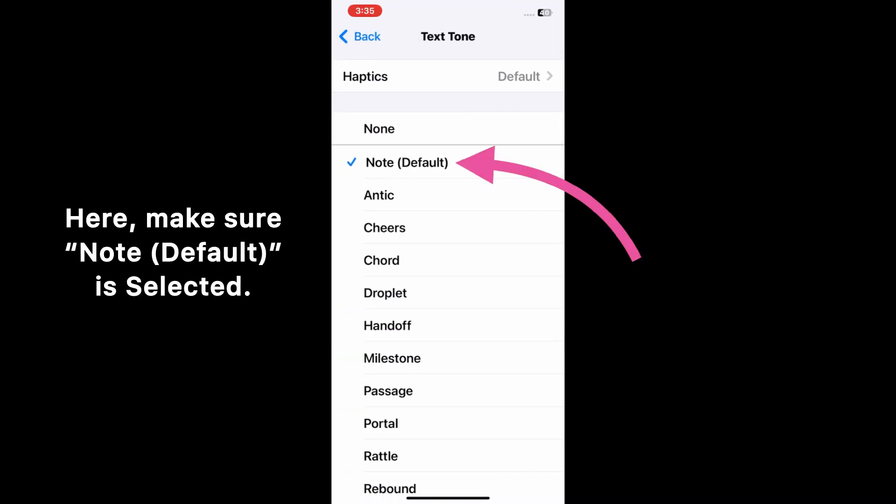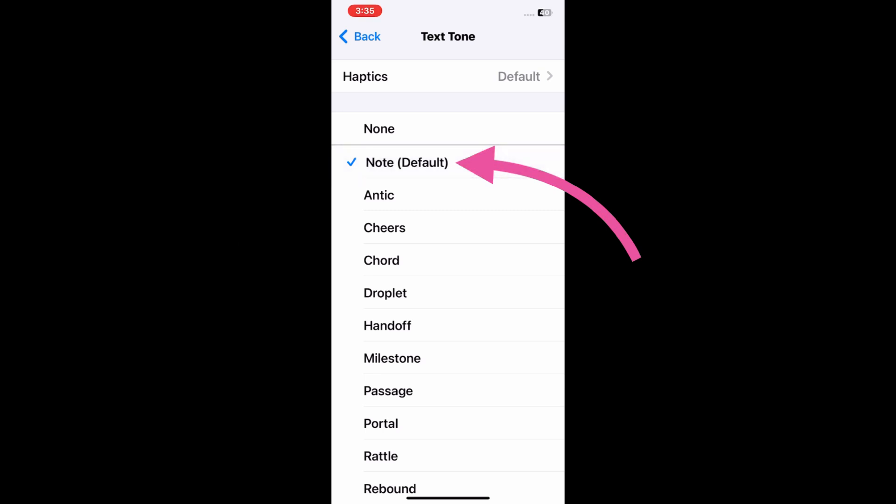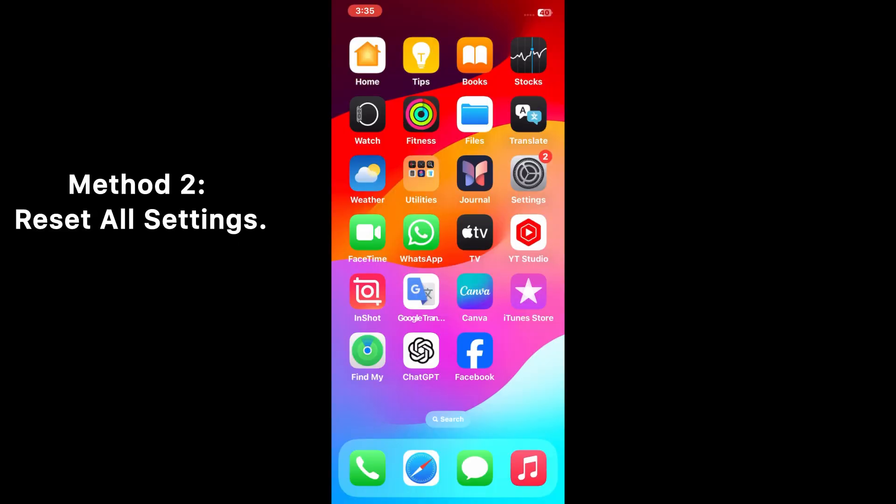And here make sure that no default is selected on your iPhone. Method 2: Reset all settings. Guys, if this method doesn't work, then reset your iPhone all settings.